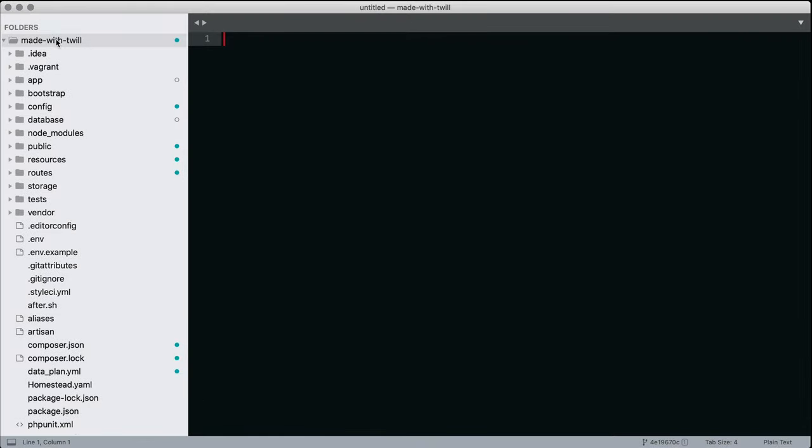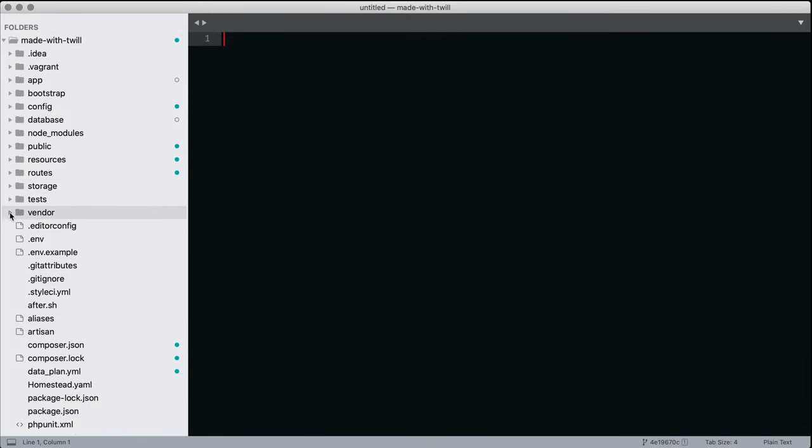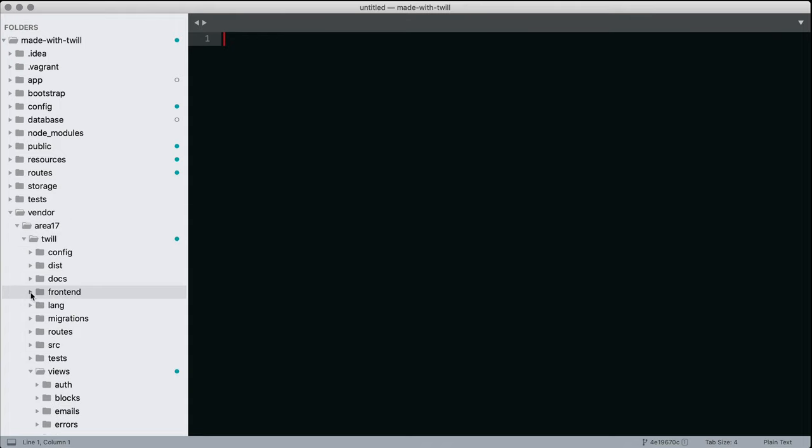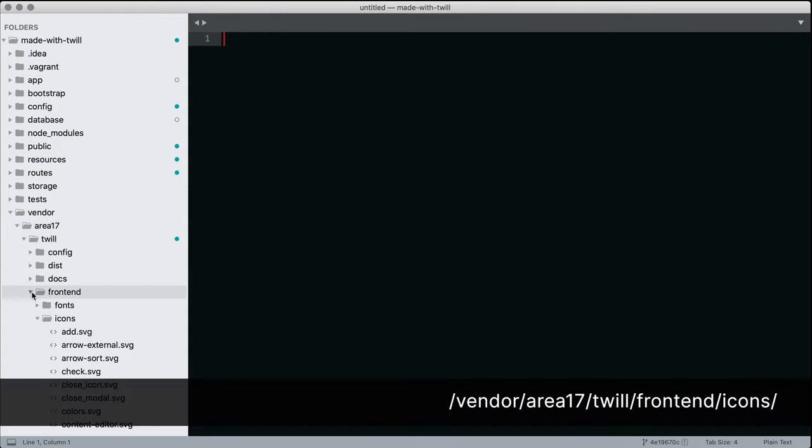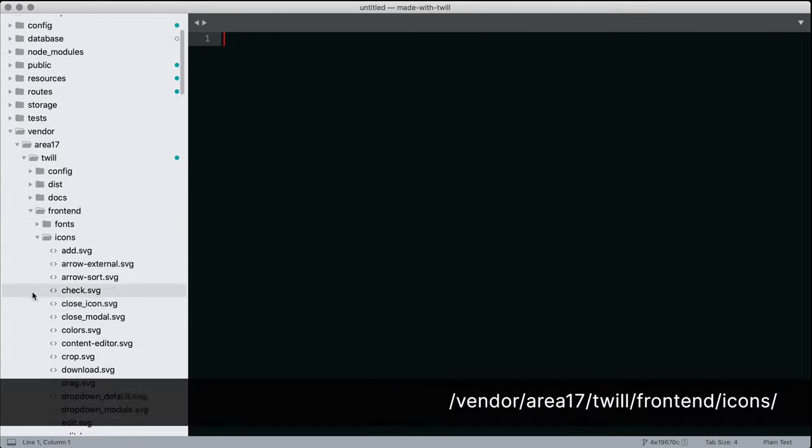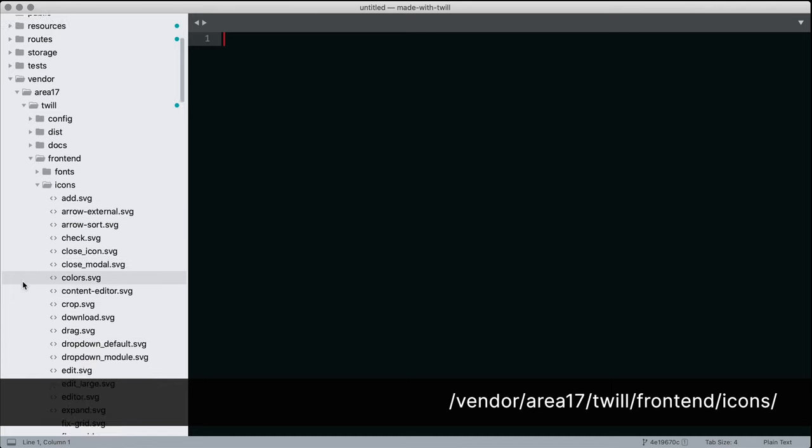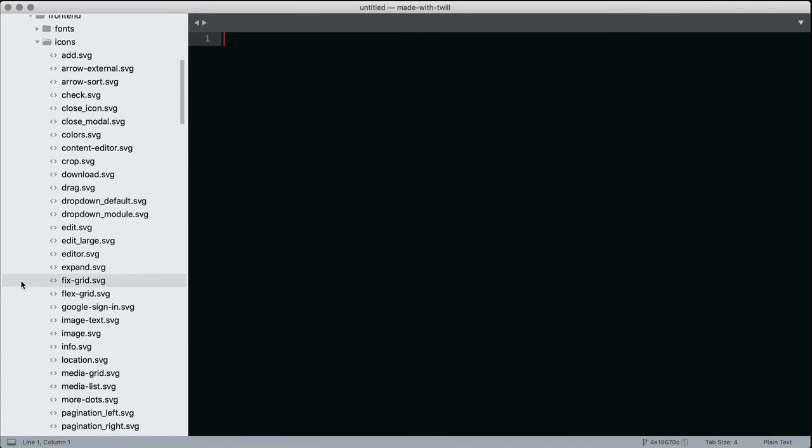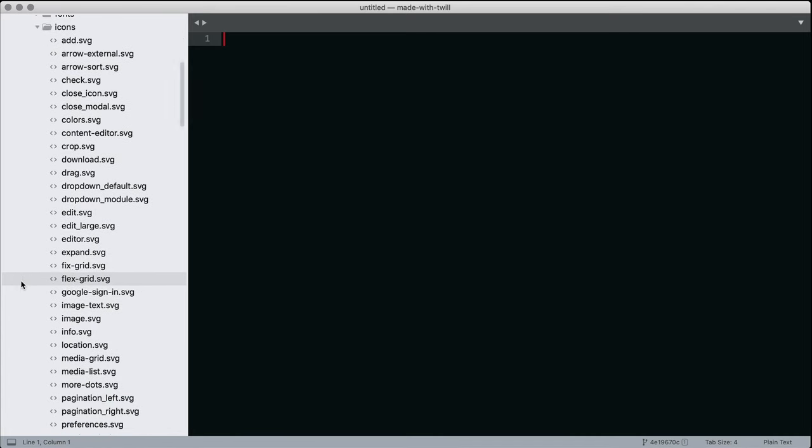Selecting the right icon to identify your form block can be helpful to the end user. Here's the directory where the SVG files are stored. Notice some of the ones we used today. You can use these file names when configuring an icon for a block.